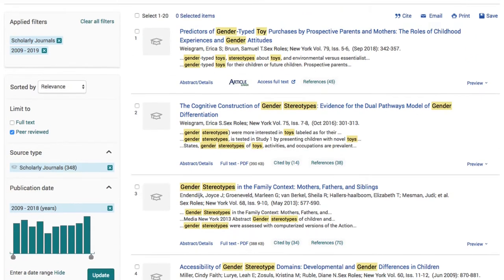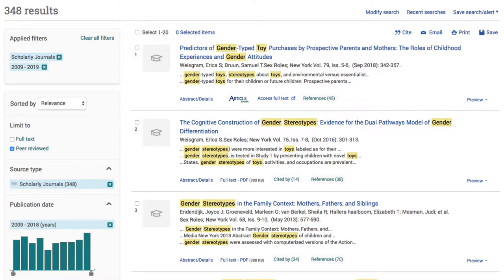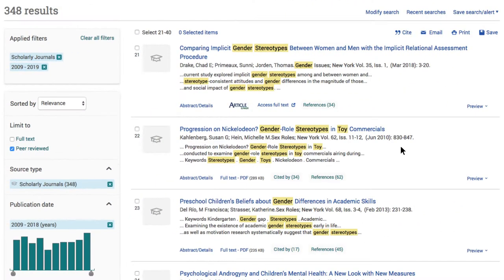Now that we've narrowed down our results, let's take a closer look. When you're getting to know a topic, it can be useful to scroll through a couple of pages of search results. This can help you discover new angles on your topic, new keywords, or ways you might want to broaden or narrow your search. If an article tile catches your eye, click the tile to learn more about it.